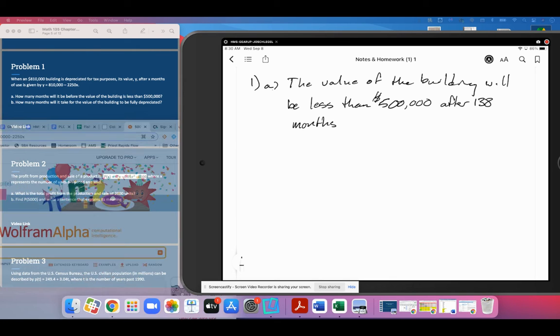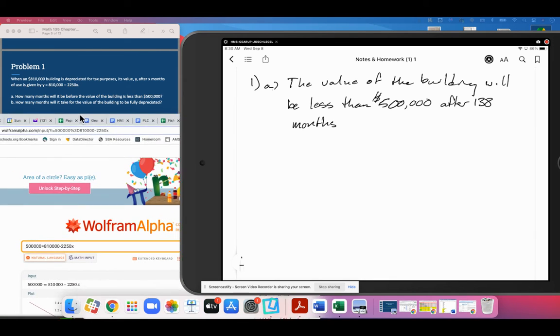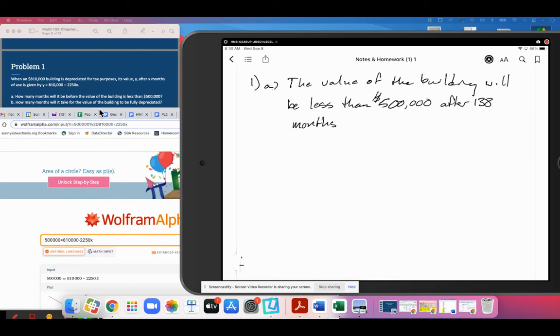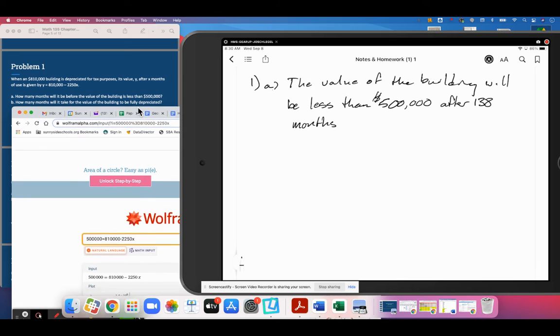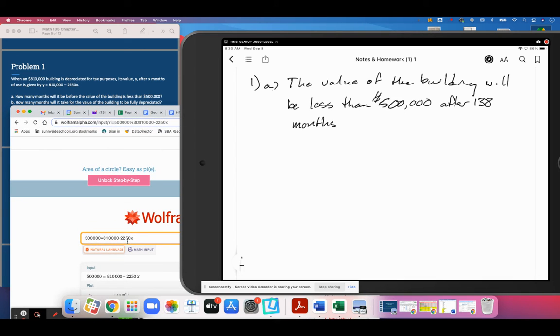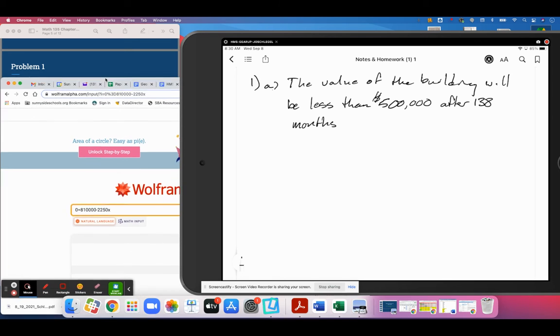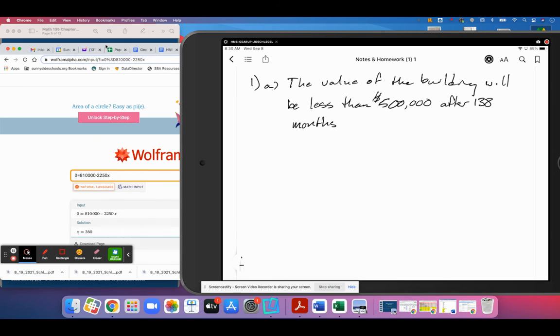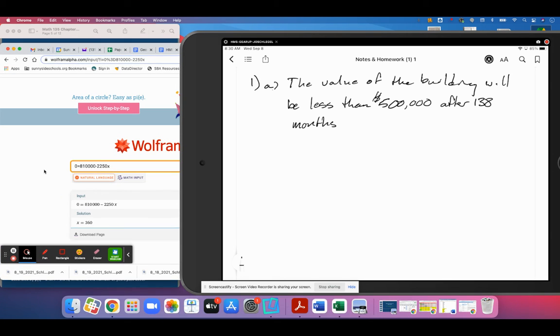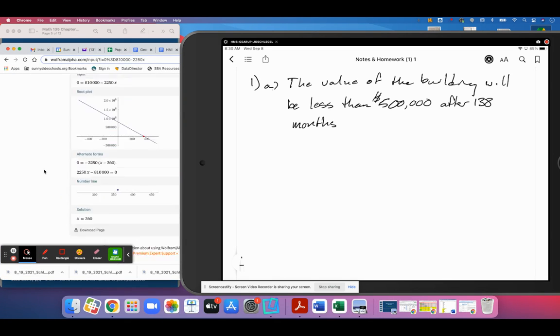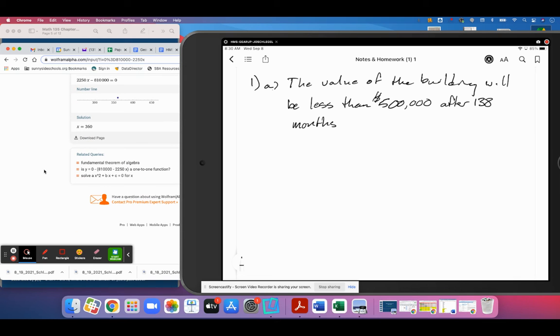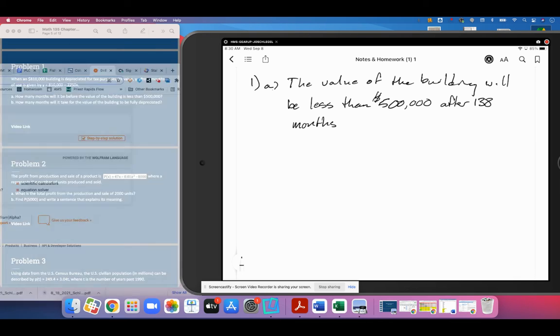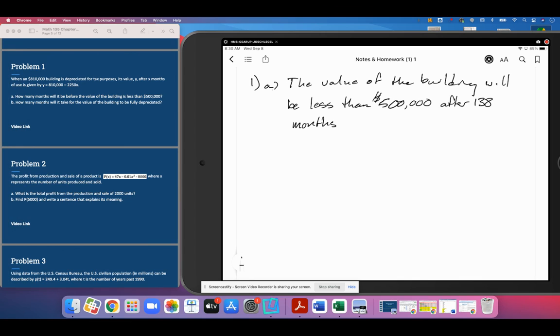Next question: how many months will it take for the value of the building to be fully depreciated, which means a value of zero? We can go ahead and do the same thing, this time solving for zero. We get 360 months. So it will take 360 months, which is the equivalent of 30 years, for the value of this building to be fully depreciated or for the building to be worth $0.